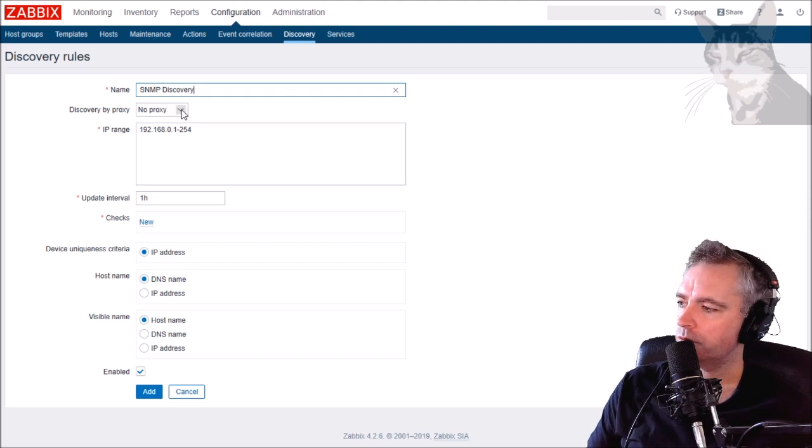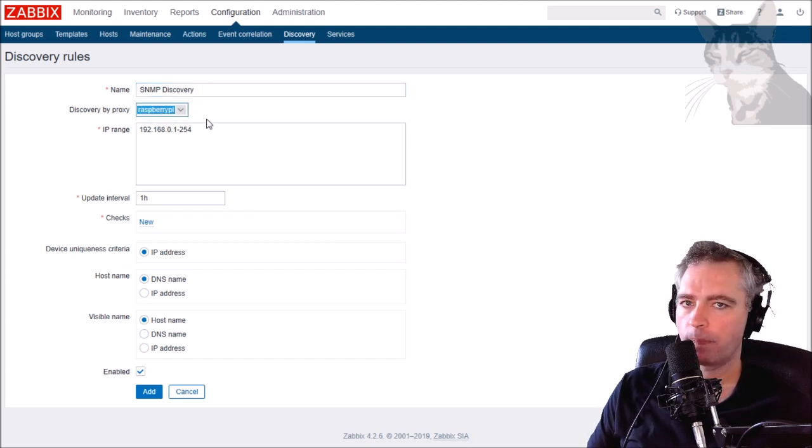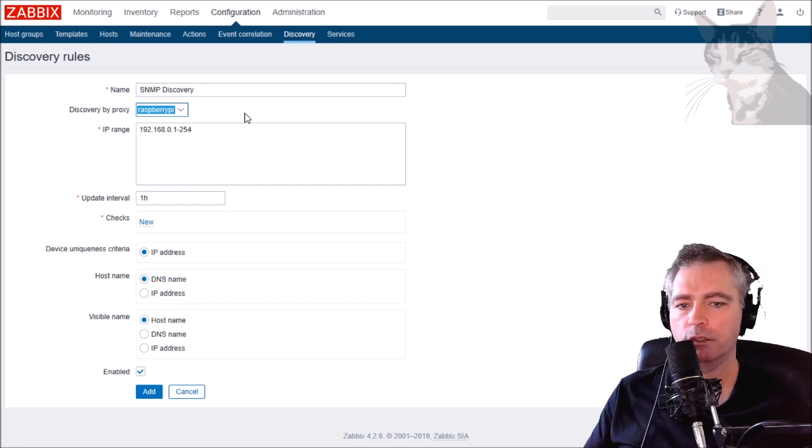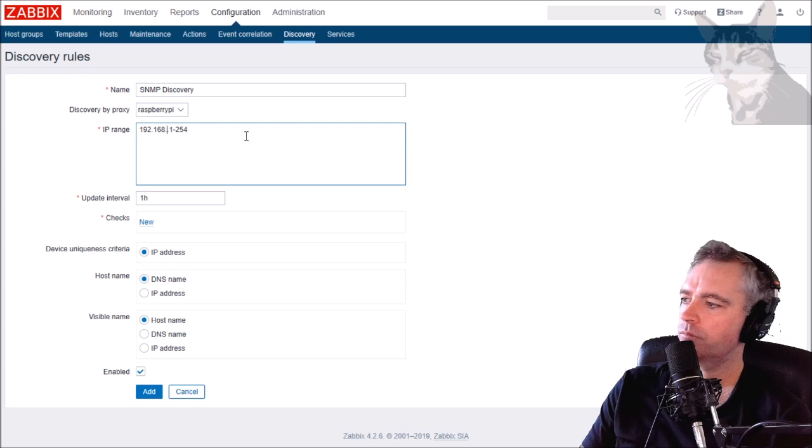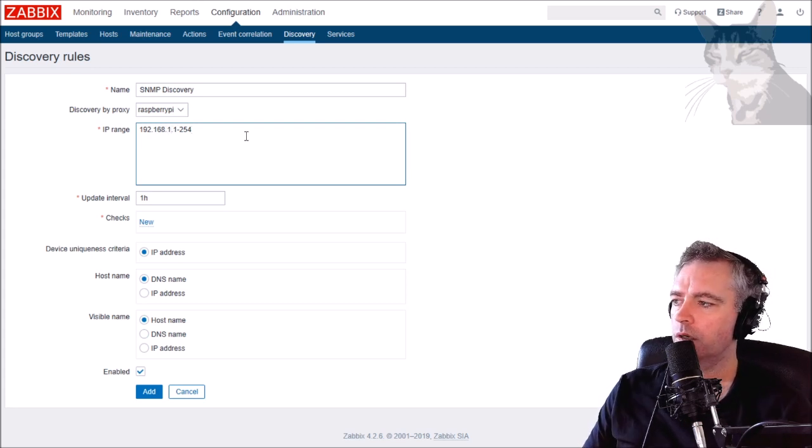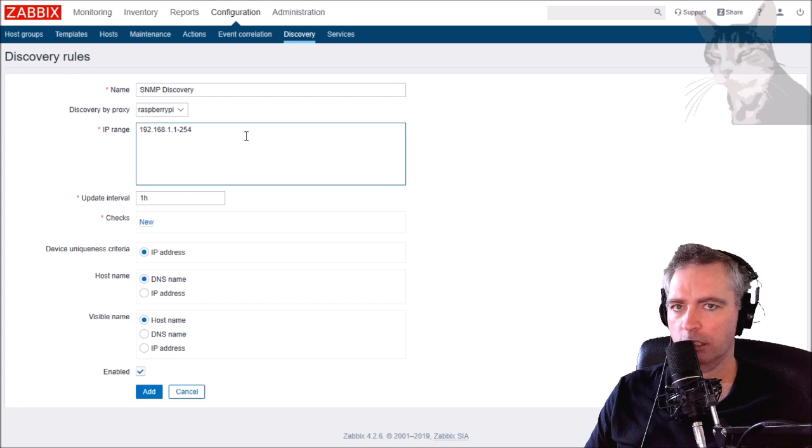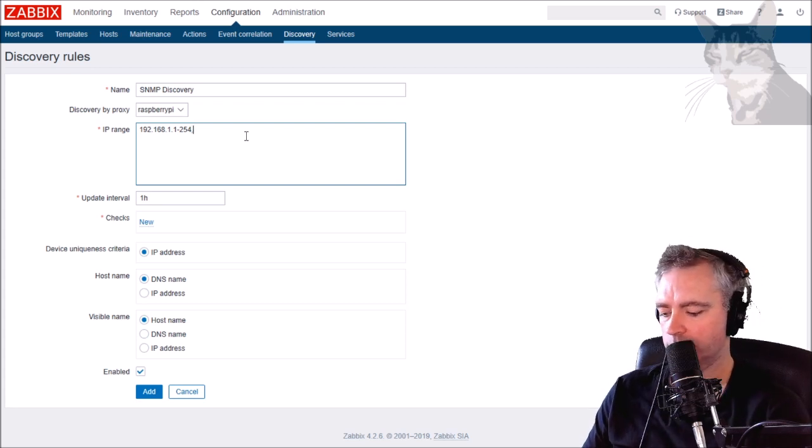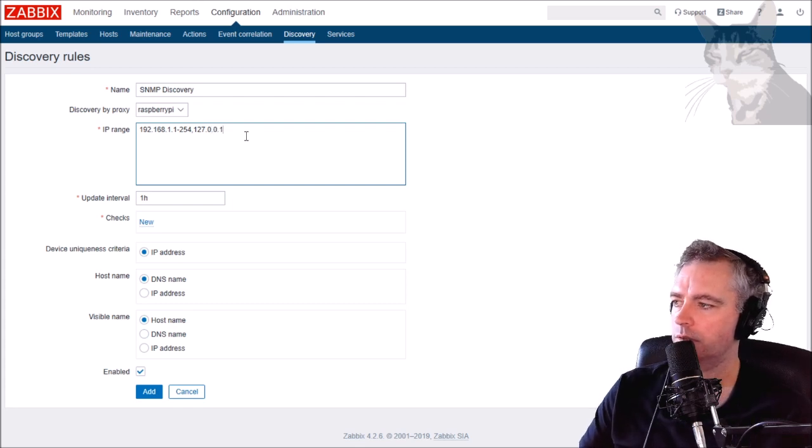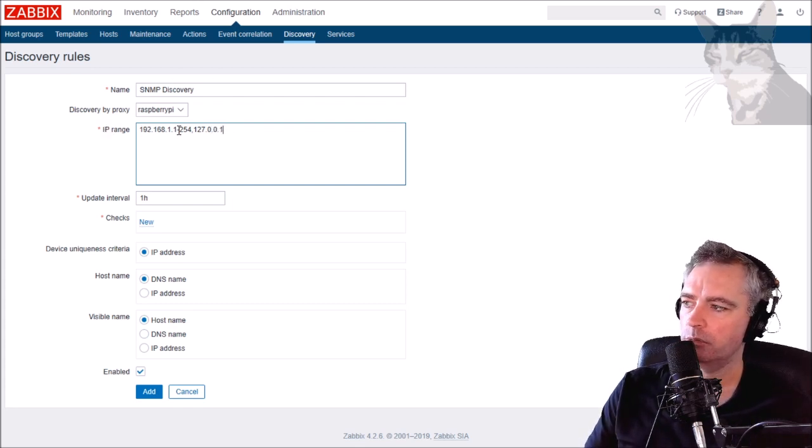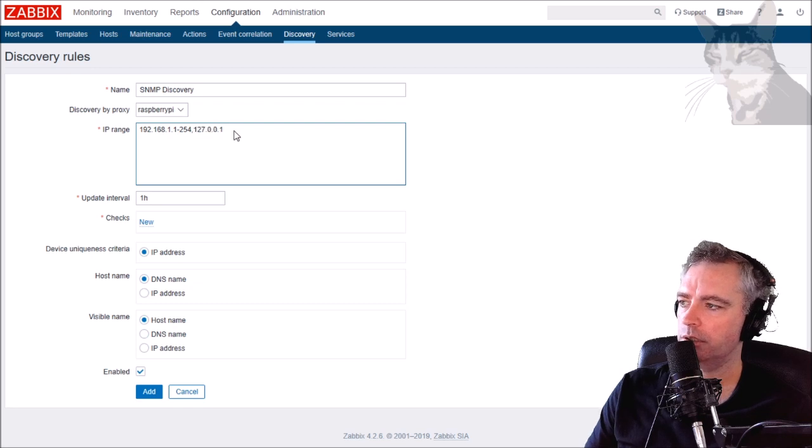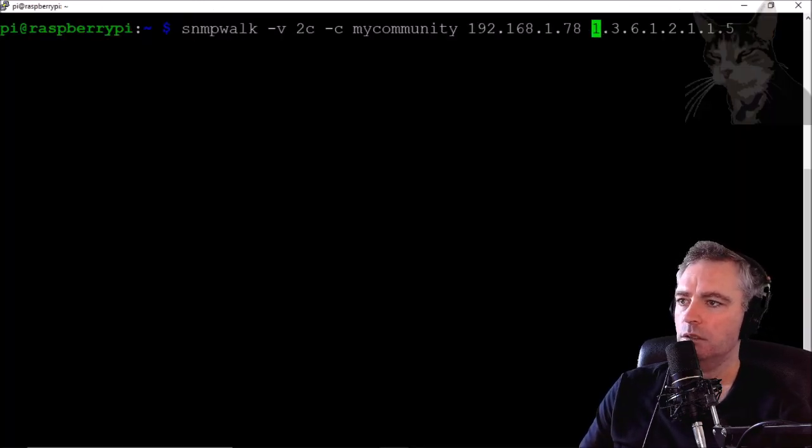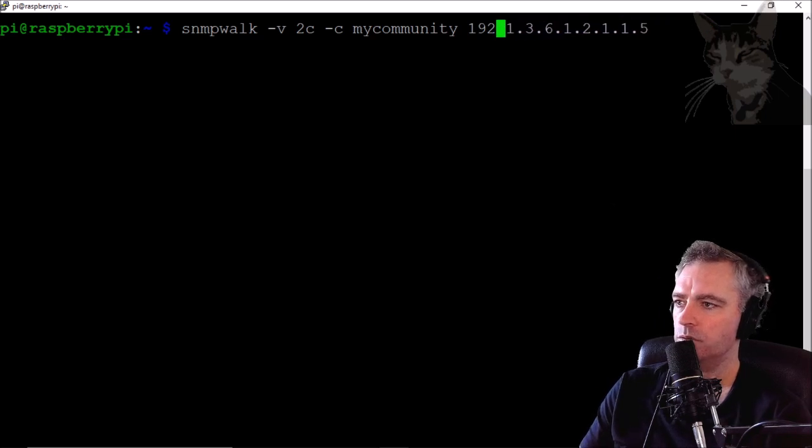I'm going to call it SNMP Discovery. I'm going to use the proxy, my Raspberry Pi. My proxy is already configured and working and server and Raspberry Pi are communicating okay. My IP range is between 192.168.1.1 and 254. I also have on my Raspberry Pi an SNMP daemon running and that's on 127.0.0.1, so here in the IP range I can have multiple IP ranges and this is just an individual IP.